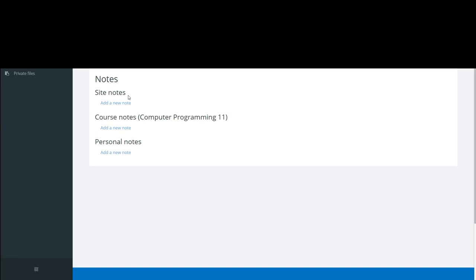And here anyone who's logged into the whole site as a teacher, administrator, or some sort of manager would be able to see this note.